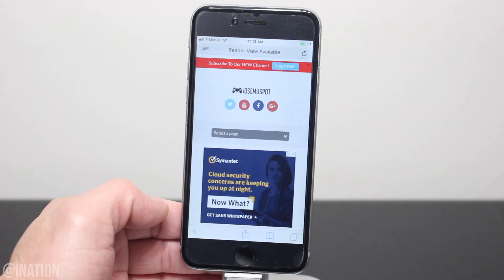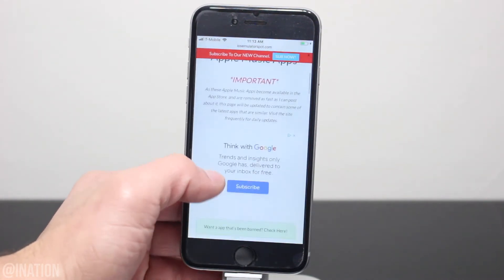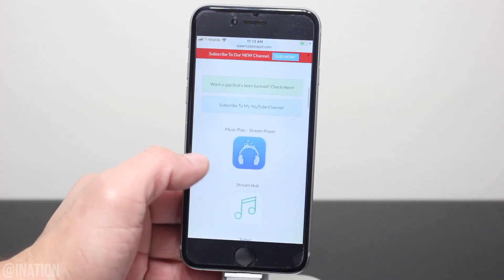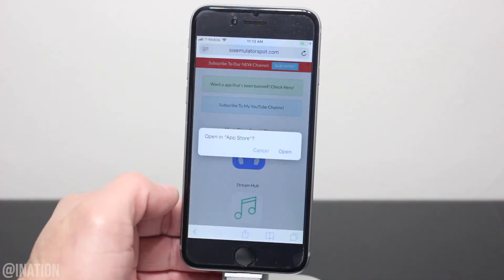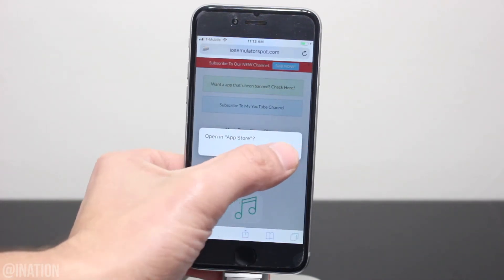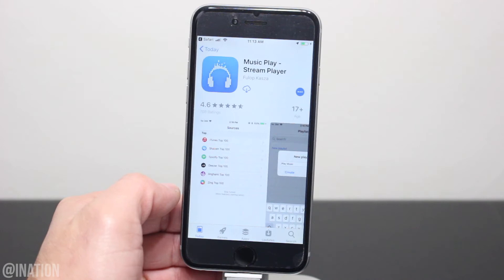Once you get there, scroll down to the first icon, and if it doesn't work, you can try out the other apps on this page. Let's select it, tap open, and you'll be redirected to the App Store.